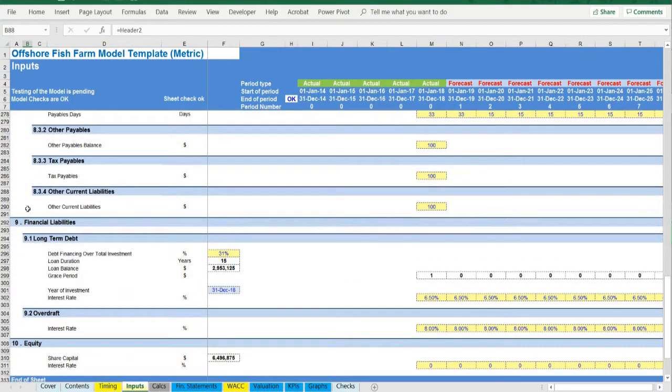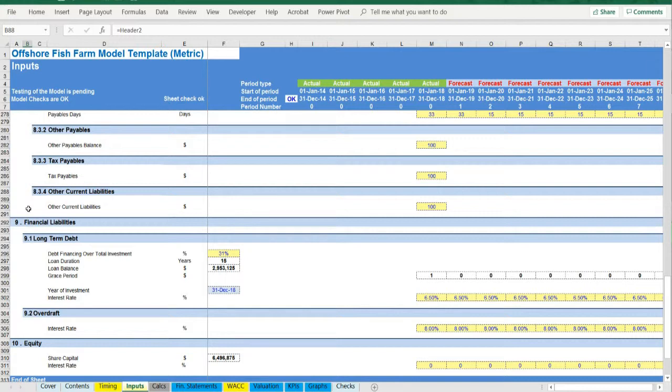Financing: long-term debt and overdraft, equity financing, as well as valuation.